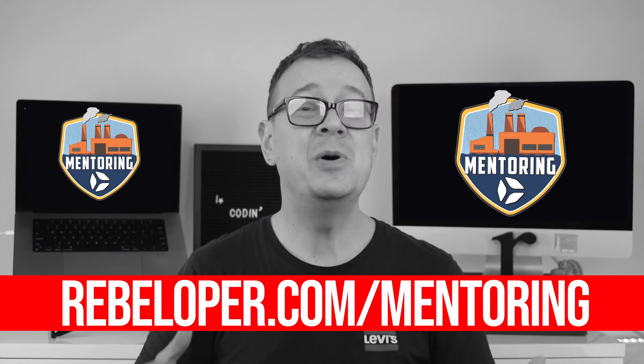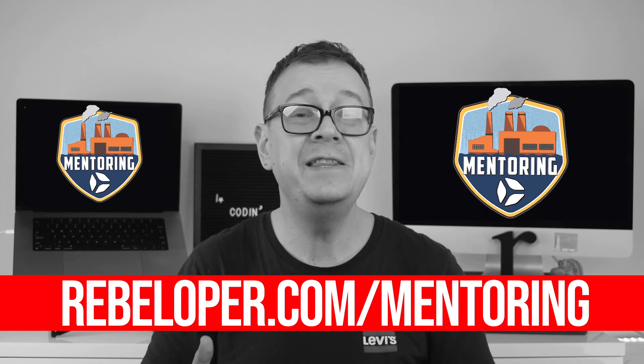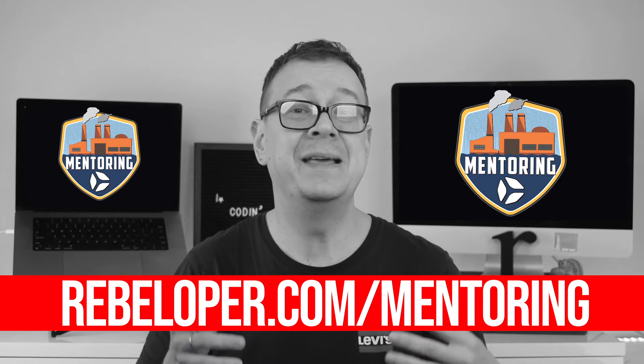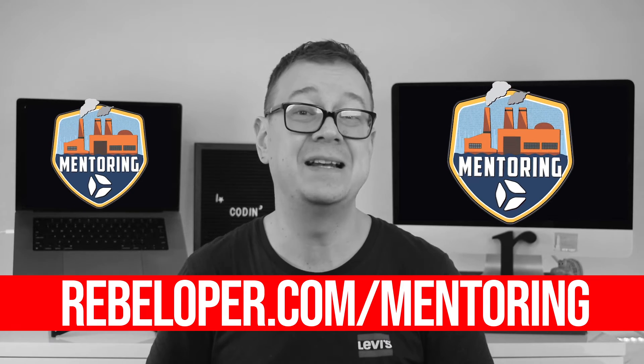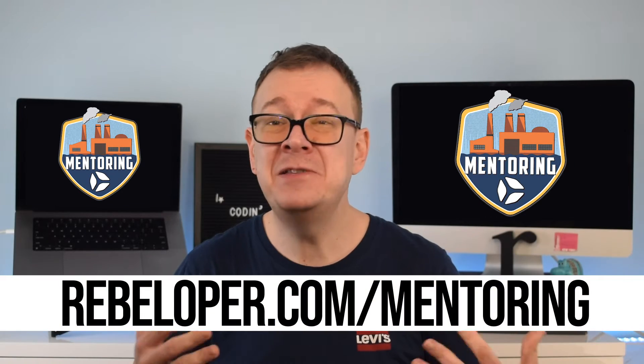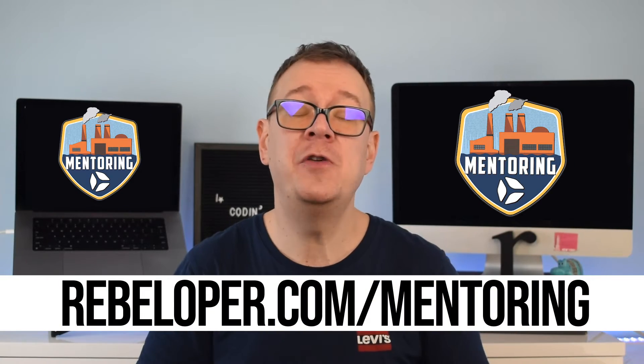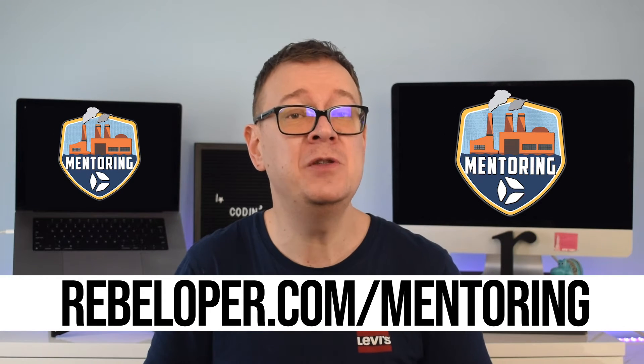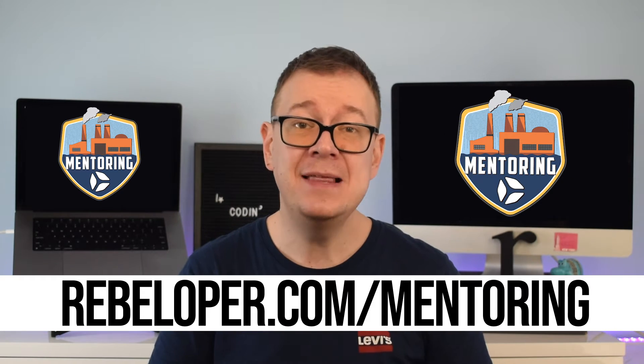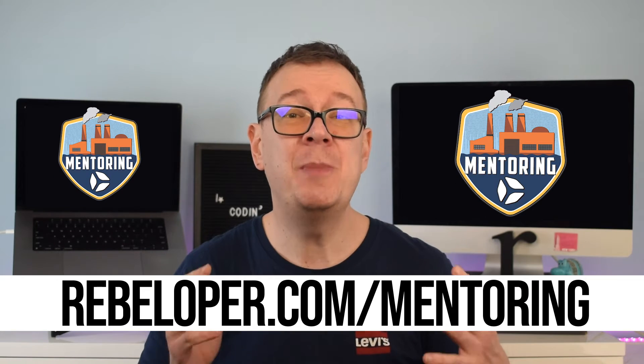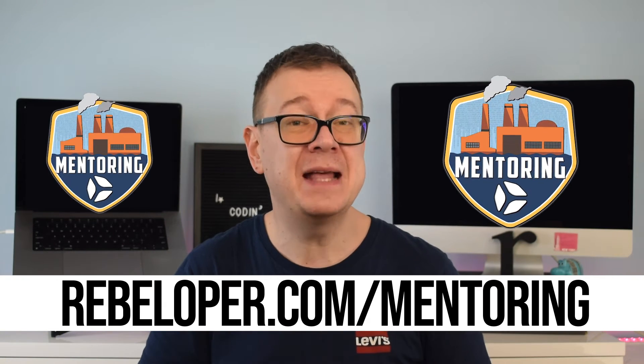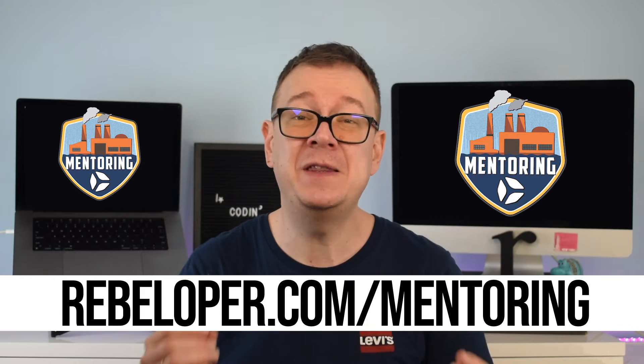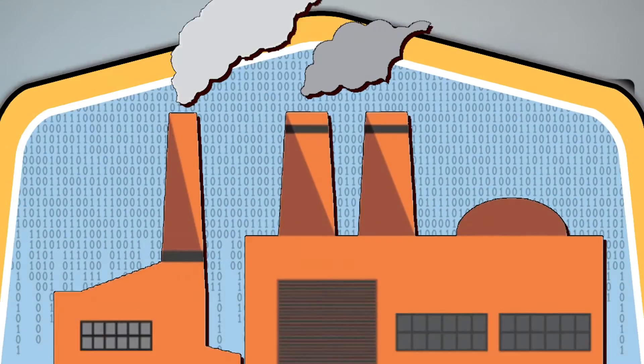Embark on a personalized journey to elevate your iOS development skills with my exclusive mentoring sessions at rebeloper.com/mentoring. As an experienced iOS developer, I offer one-on-one guidance to help you tackle your coding challenges and refine your app development expertise. Visit rebeloper.com/mentoring to take the first step toward unlocking your full potential as an iOS developer.